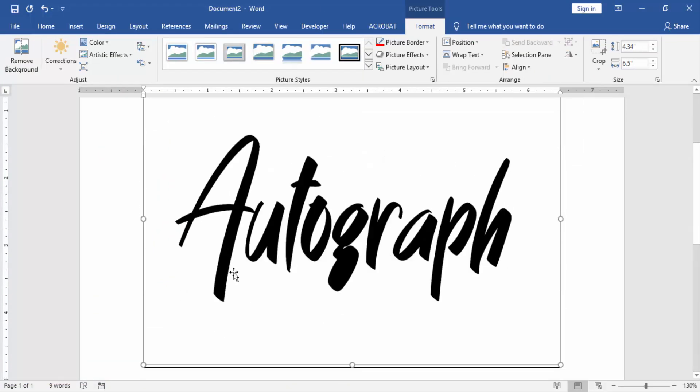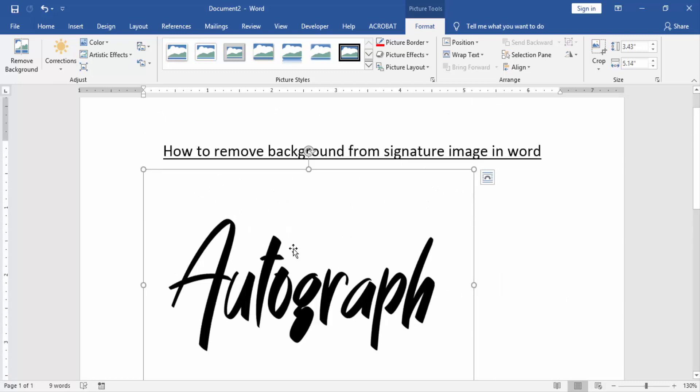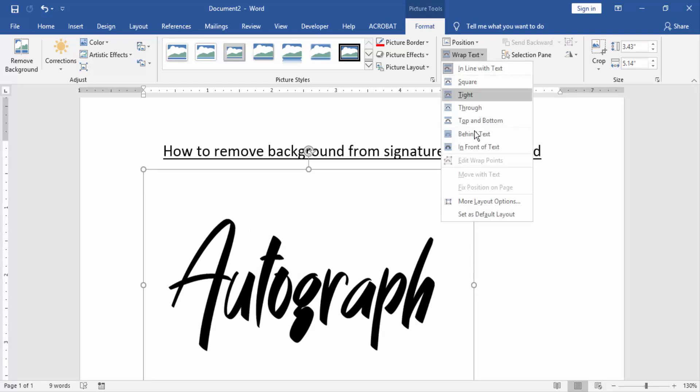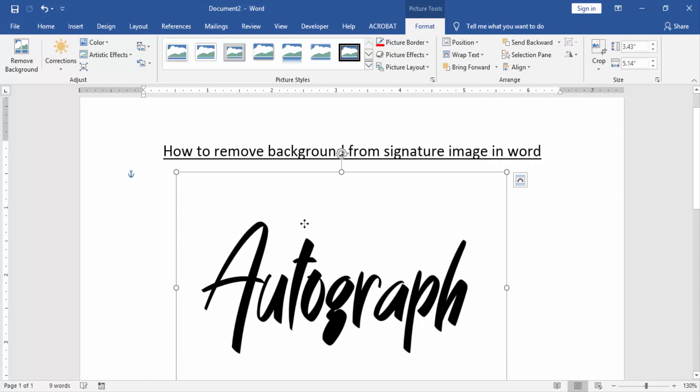Now we can see here we inserted a signature image. Then we resize the image to small, then go to the Format menu and click Wrap Text, then click In Front of Text to move this image very easily.